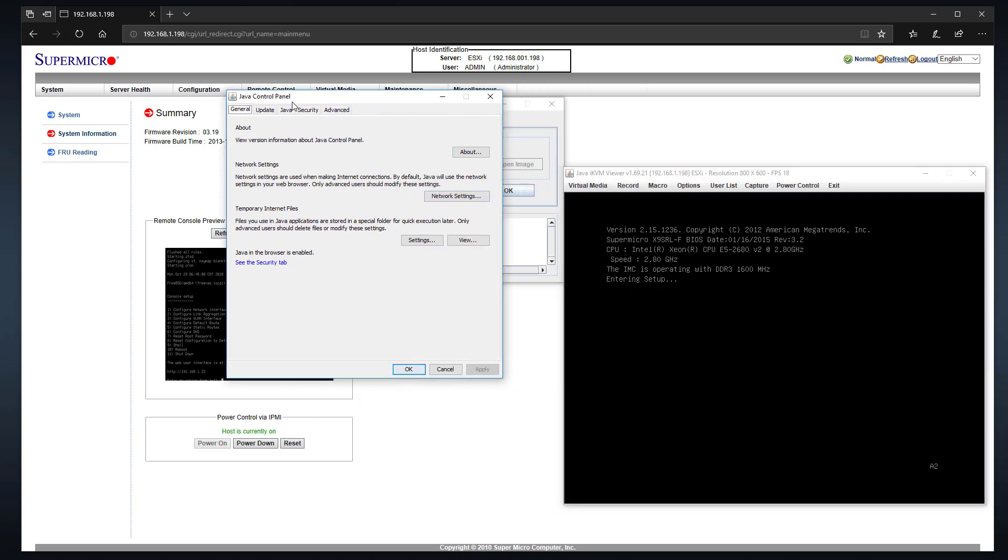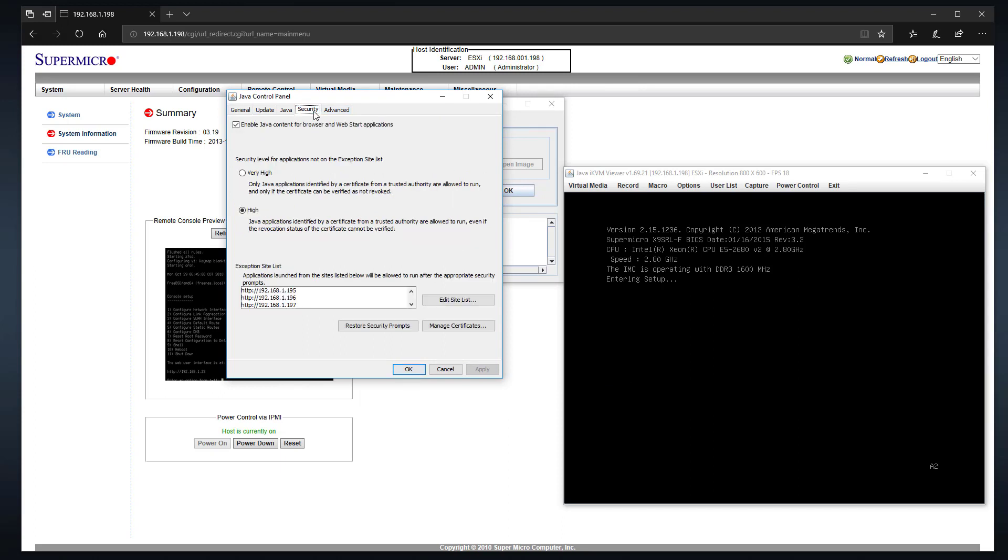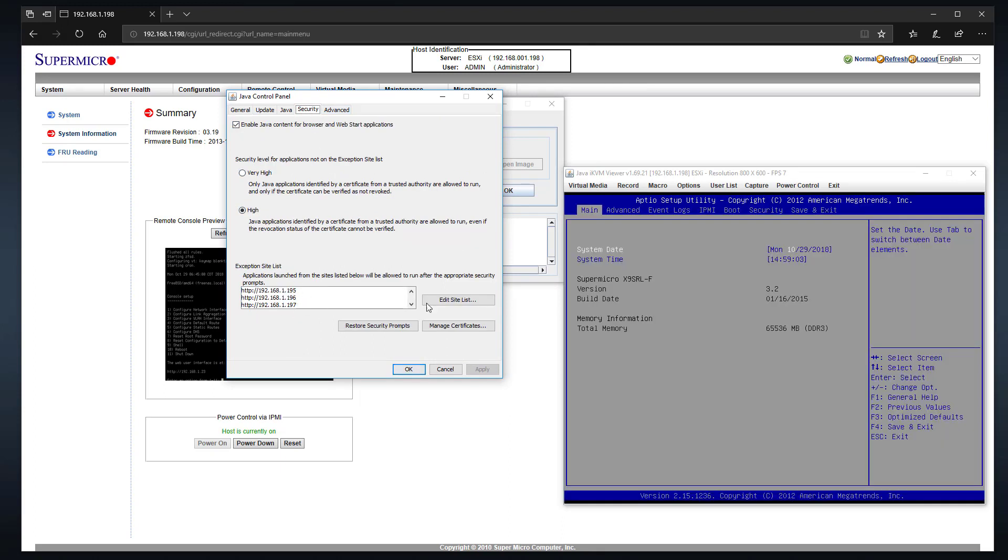Over here in this Java control panel, you have to go to the security tab and you have to put in the IP address. This is one of the reasons why you need to set up a static IP address on your FreeNAS server, because you always want your IPMI port on your FreeNAS server to always be at the same address, because you need to put that address into your Java control panel.